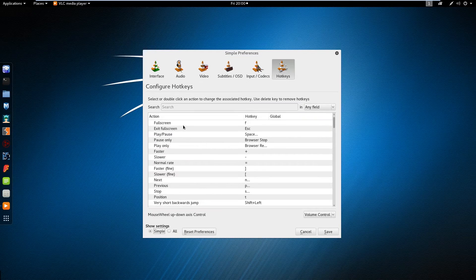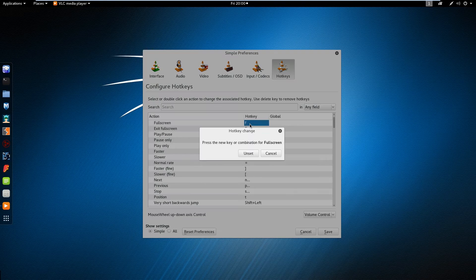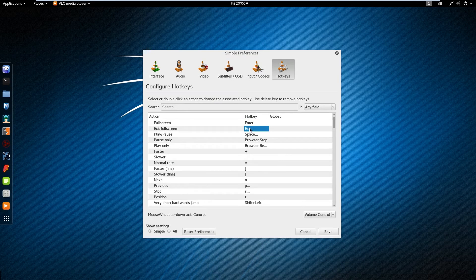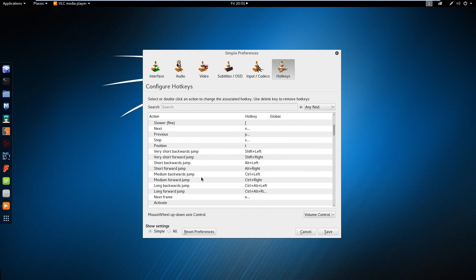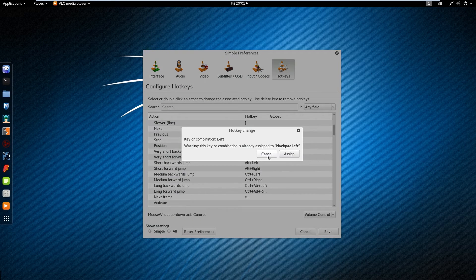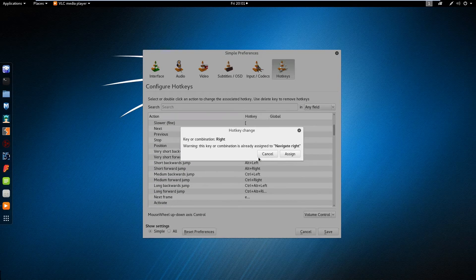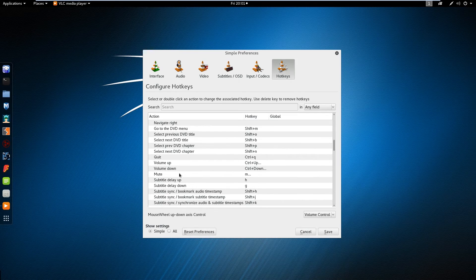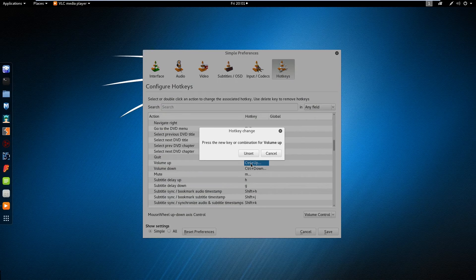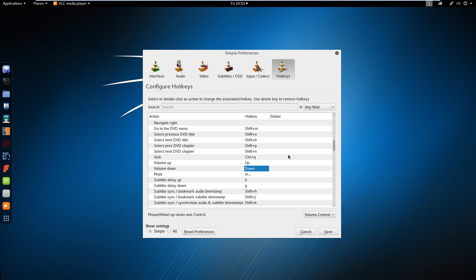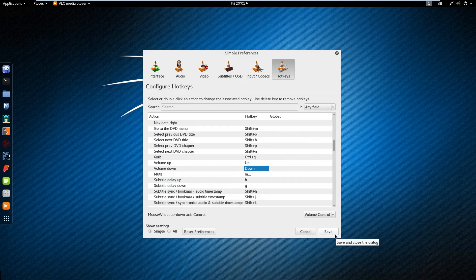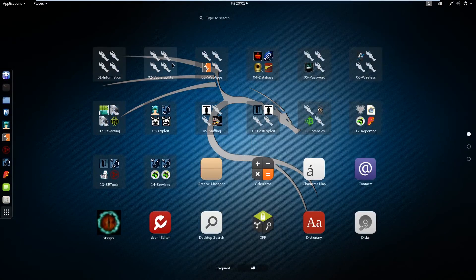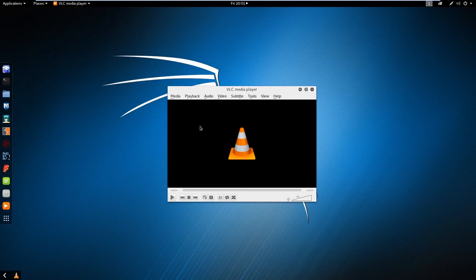You can enter full screen mode and change it, hit enter, then assign. Now I wanna change very short backward jump and hit left arrow then assign, and do the same for very short forward jump. Then now I wanna change hotkeys for volume up down, so assign. I wanna set up arrow for volume up and down arrow for volume down. That's it, our customization is complete. Now if we start VLC player we can use up and down keys for increase and decrease volume.